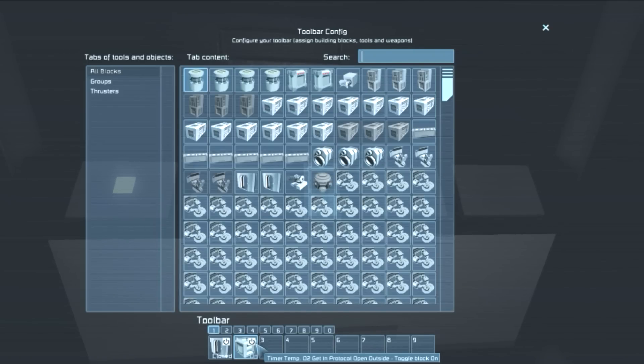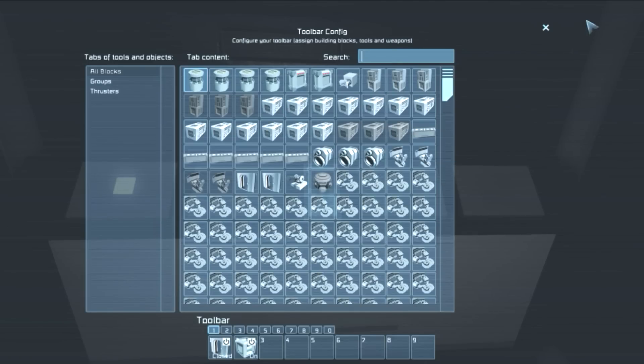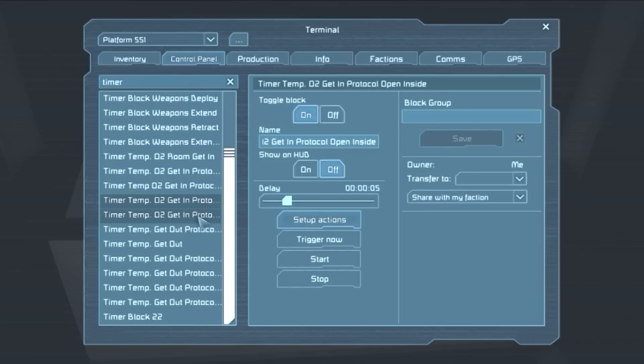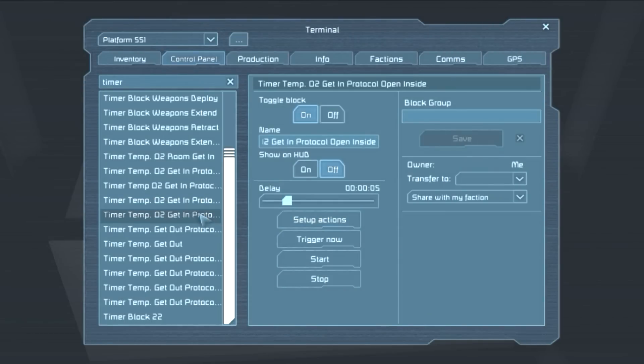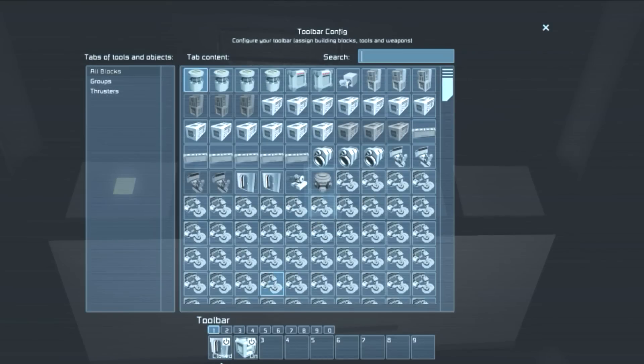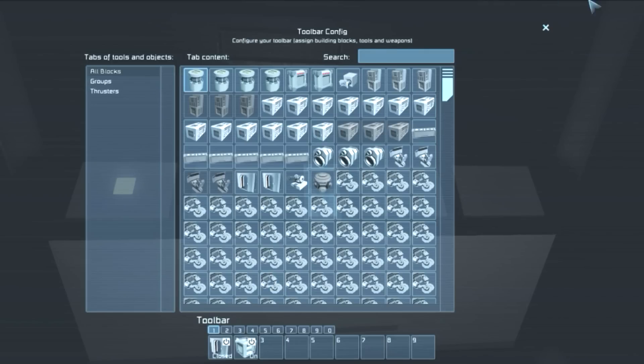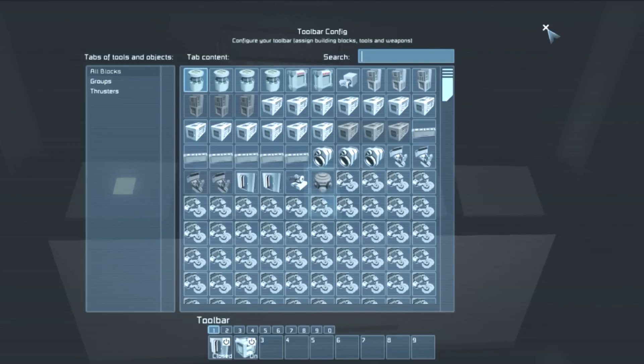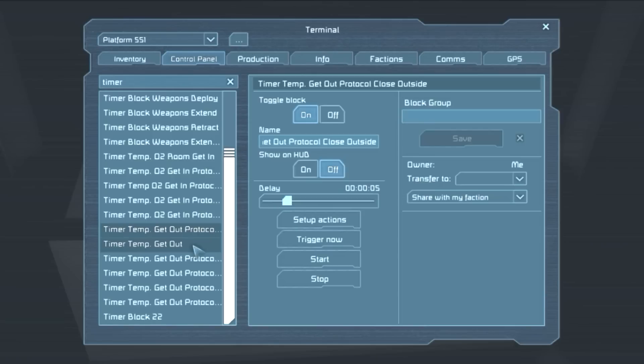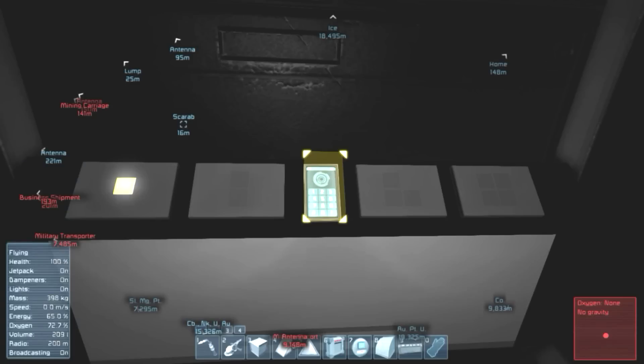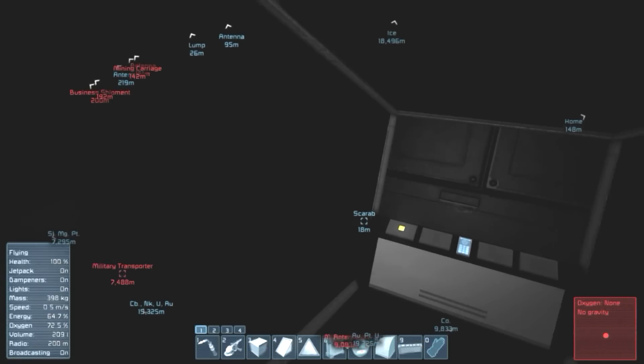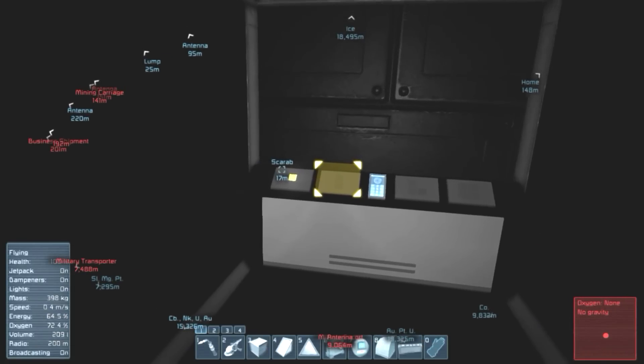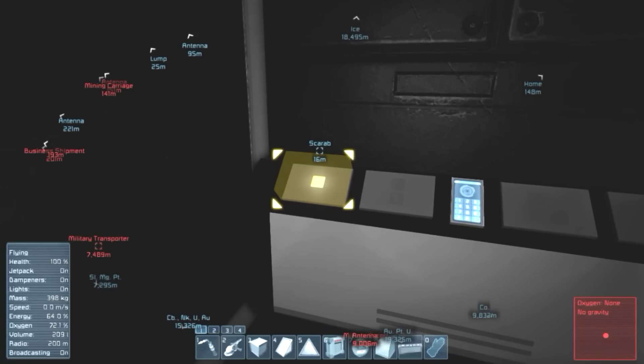So this of course opens the airlock's inside door and starts the timer for the... Whoa, I think I screwed up here. Open outside. No. Airlock in, open. Wow, I think I screwed up here. Let me see, let me see. Get in protocol. Set up actions. Open inside. Start. And open inside should be door temporary airlock in, open, and start, not the open outside. Oh yeah, this toggles the block on, of course. This is the last one in the sequence, toggling the block on. And now this is the get out protocol, of course. So I think I did everything like I should, but I am going to test this out with my helmet on.